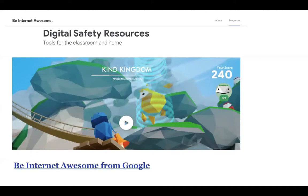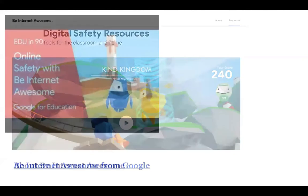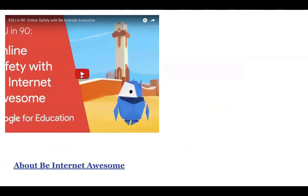Common Sense Media is a really great organization advocating for safe uses of technology in schools and at home. Their website is comprehensive with lots of information. If you're at a school that uses iPads, they have iBooks available to download and use on Apple devices. Google has also come out with something in the last year called Be Internet Awesome — they have digital safety resources for kids that you can use in school or at home, with lesson plans and an online game, all for free.